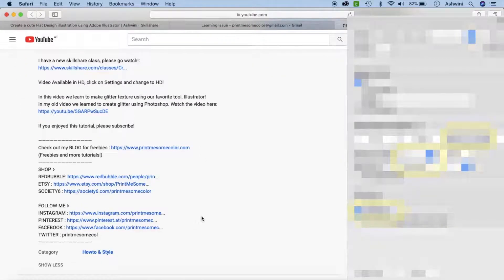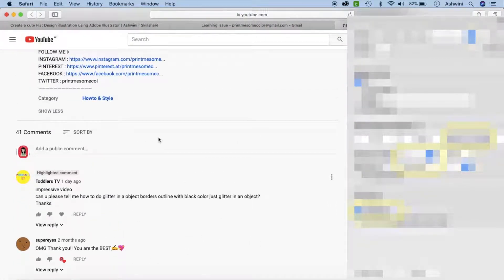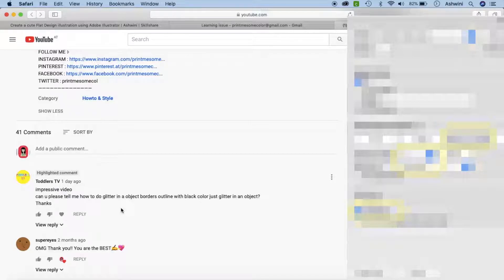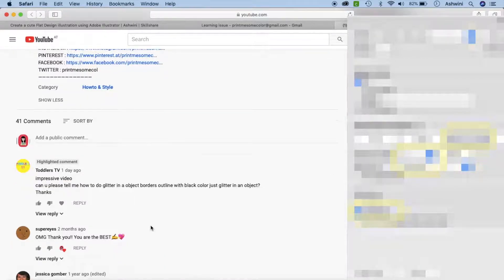Okay, so let's get to the question. The question was how do you create something like an object, put glitter in that, and then have a border with a black outline or something like that. So let's just go ahead and do that.